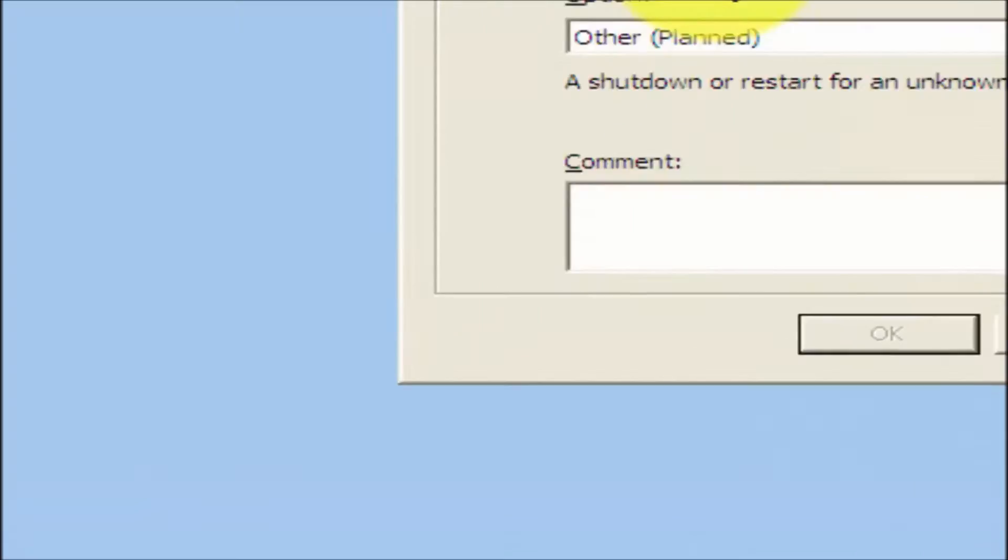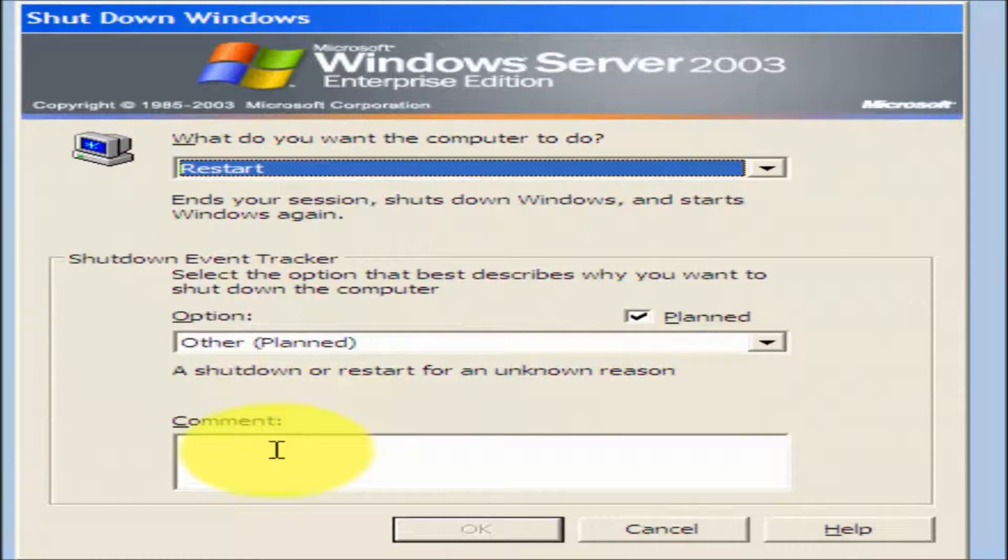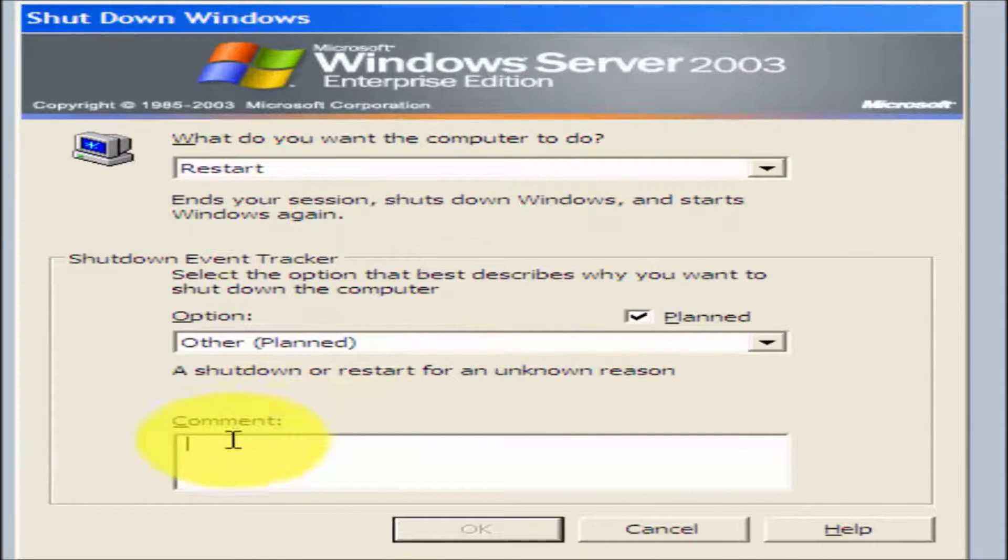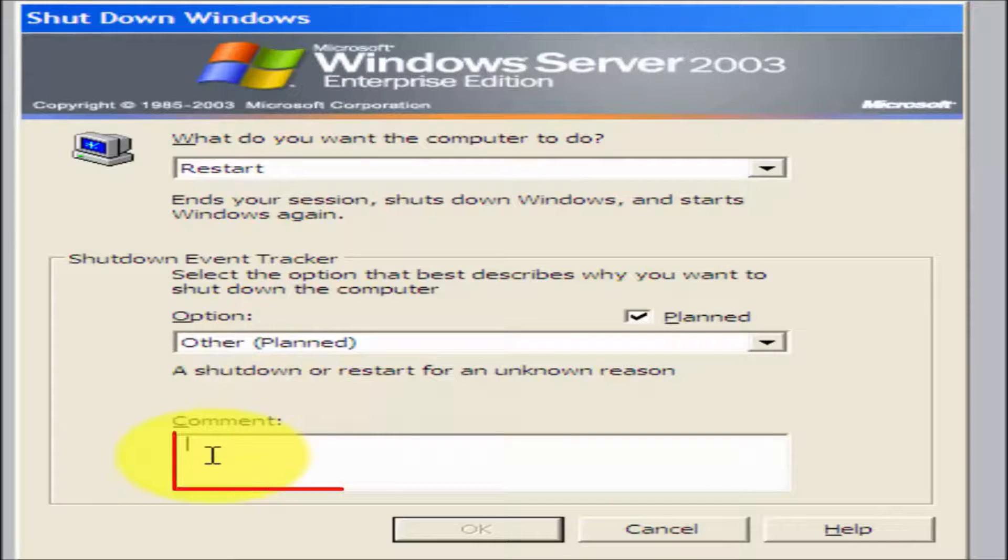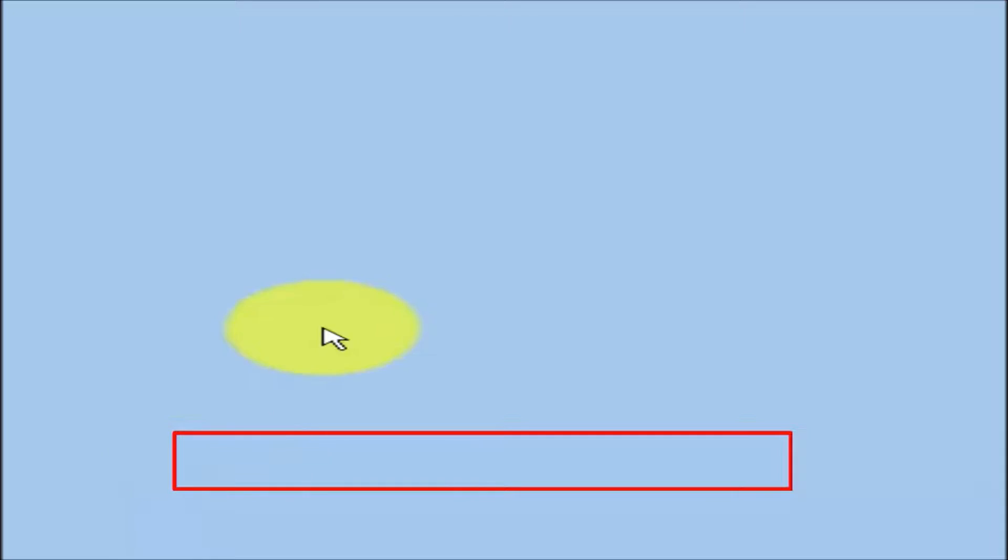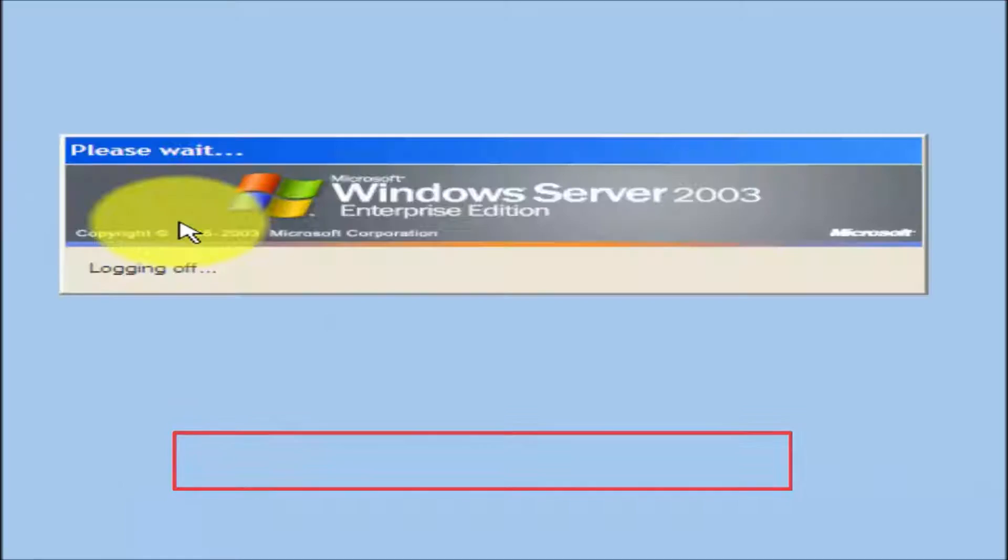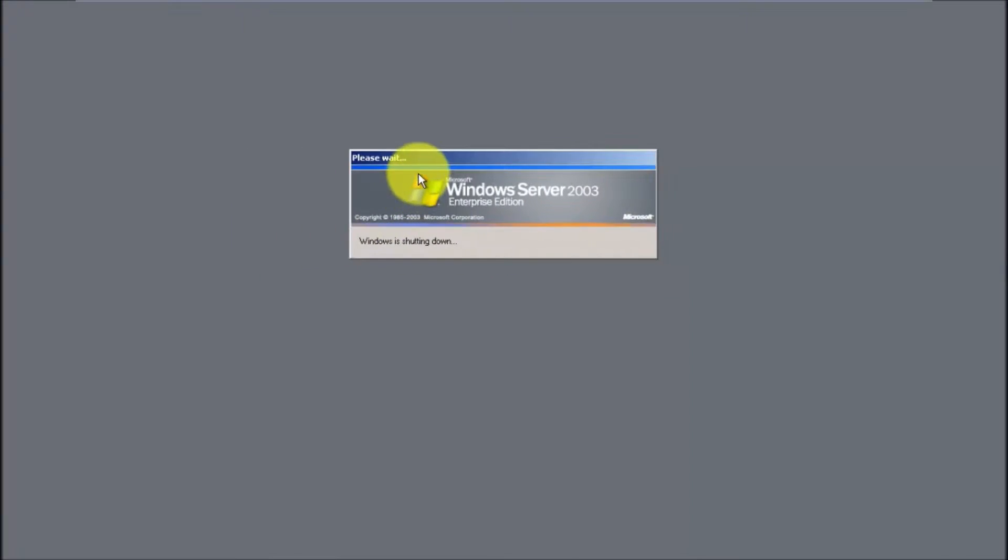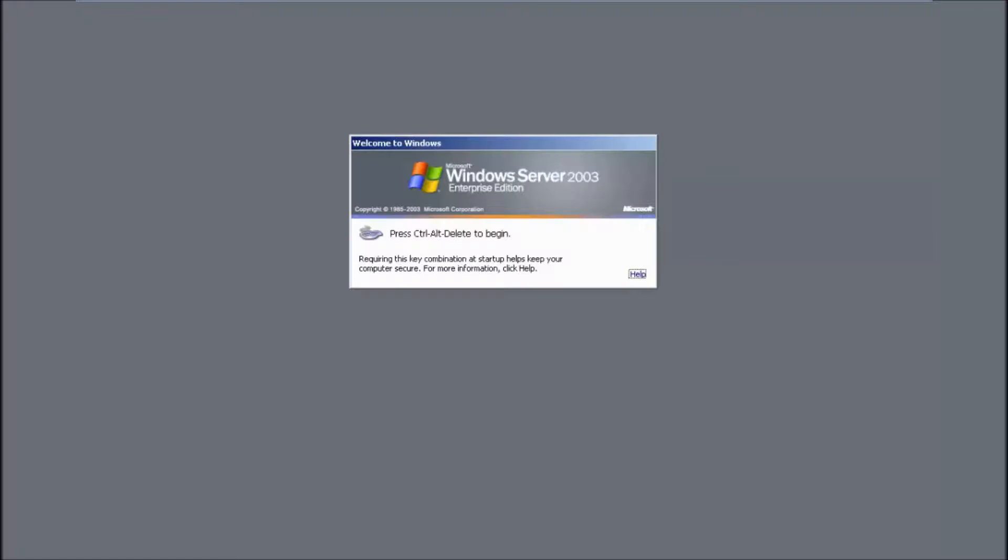Then go to Start, Shut Down, and restart your computer. Remember, in Windows Server 2003 you usually need to leave a comment, so just write in anything, and it will now shut down and restart. I will be back once it's restarted.